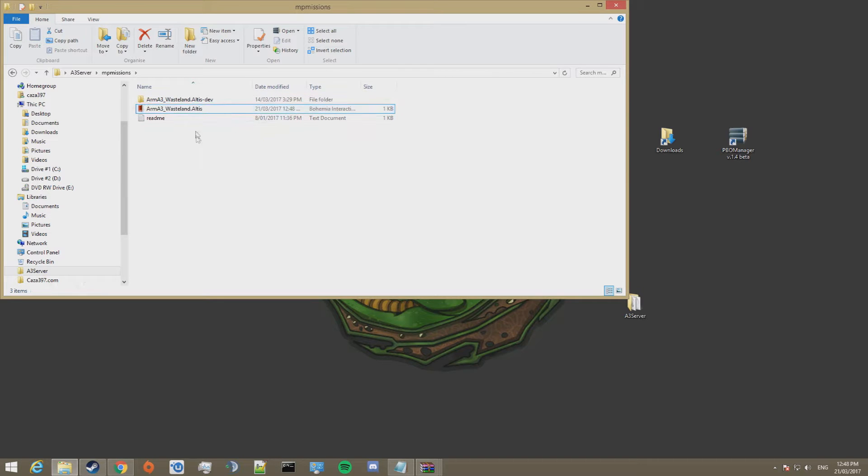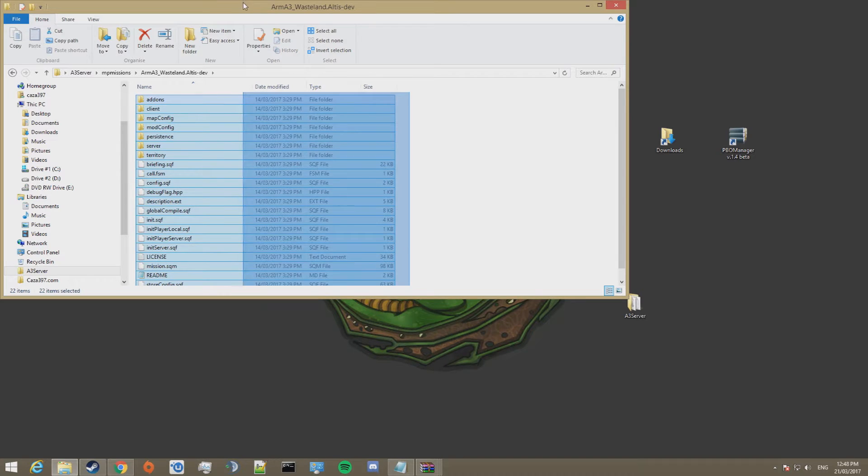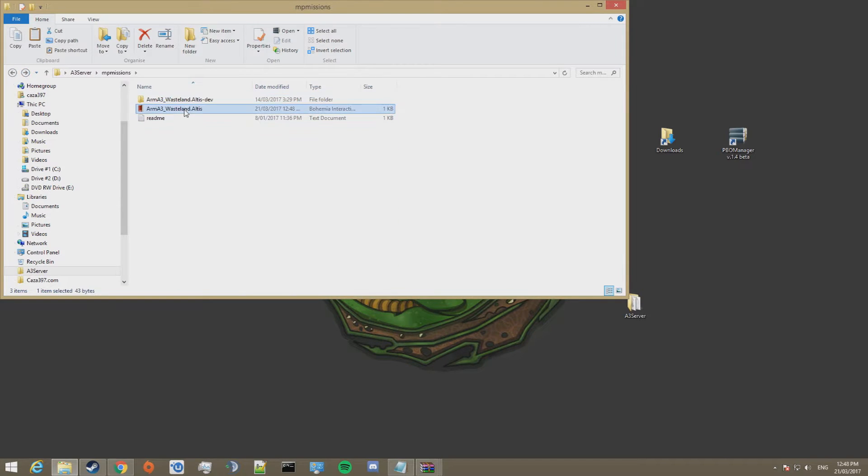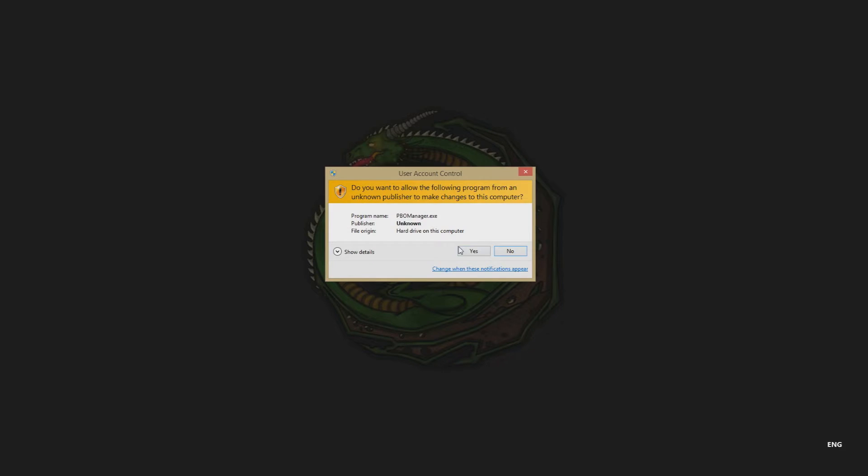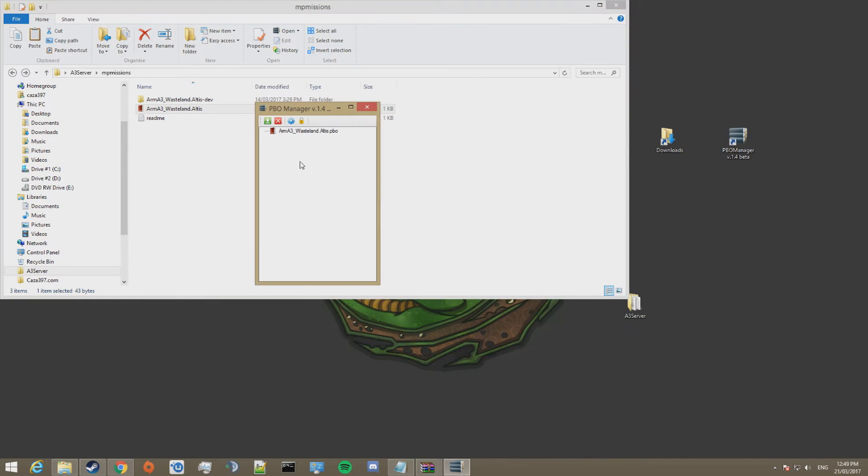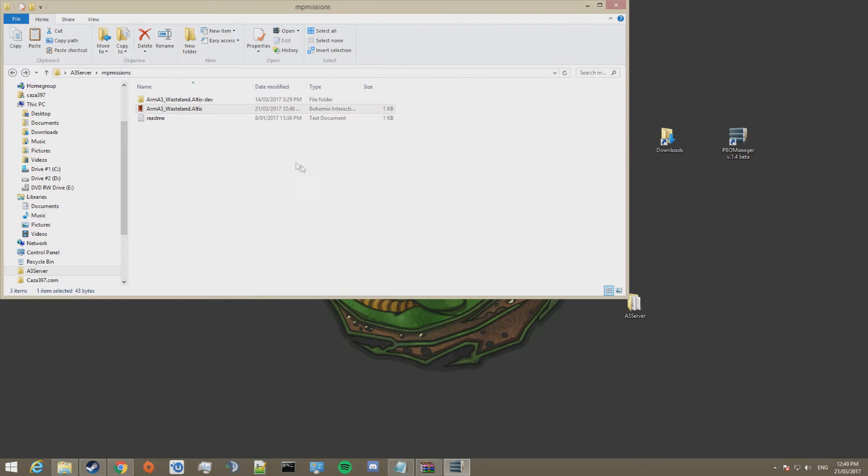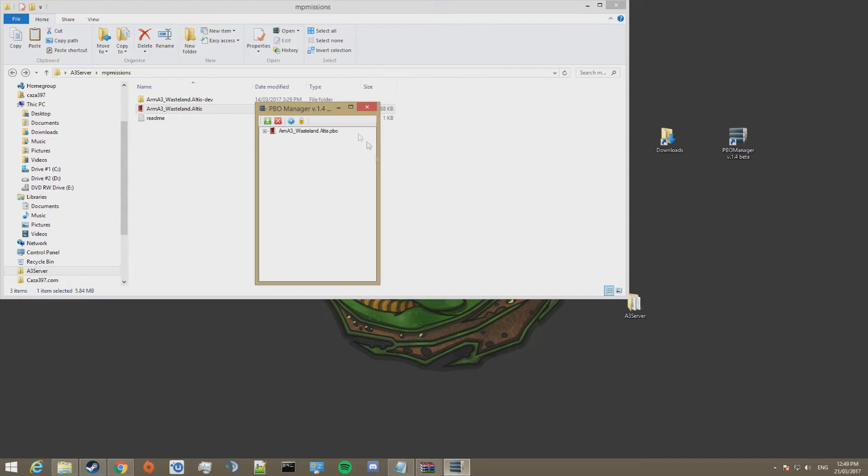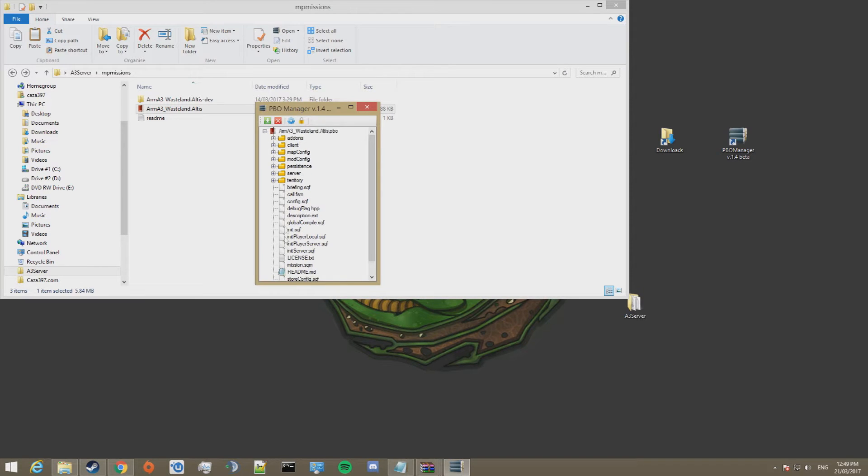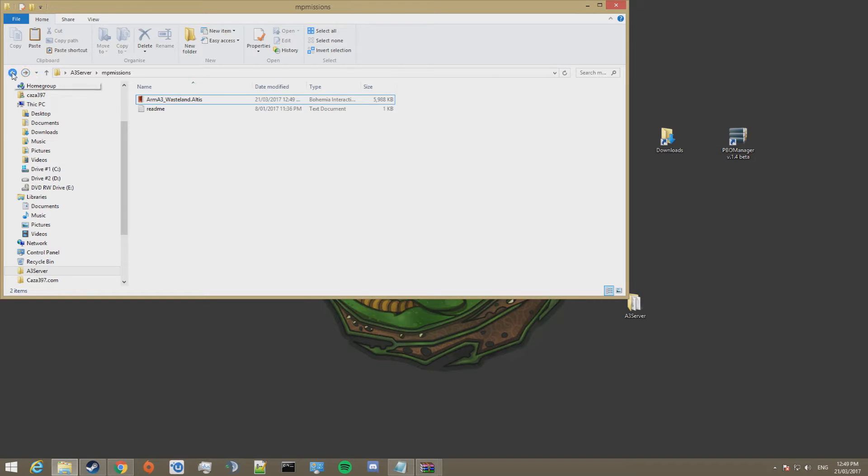Then what you want to do is copy the entire contents of this folder, copy it, open the PBO, and paste it. Right, so all those folders are now in there. We can close this, delete that file, and the mission file is now done.